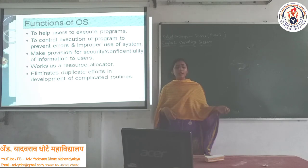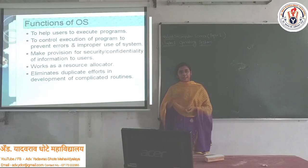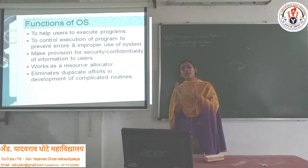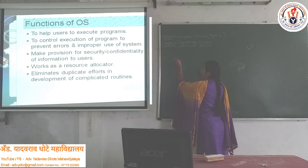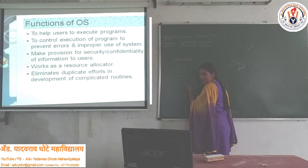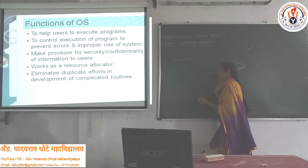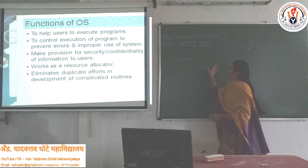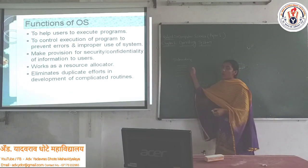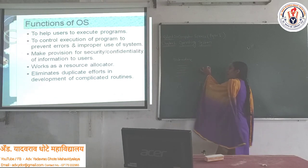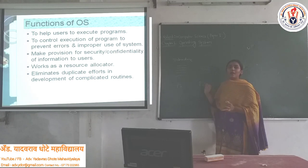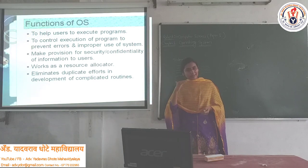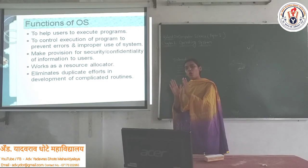Another function is that it eliminates duplicate efforts in the development of complicated routines. If we create a subroutine — writing some lines of code — and use it in one program, when we need to use that subroutine again in another program, we do not need to write the code again. You can save time by reusing the same subroutine multiple times in a level of software.